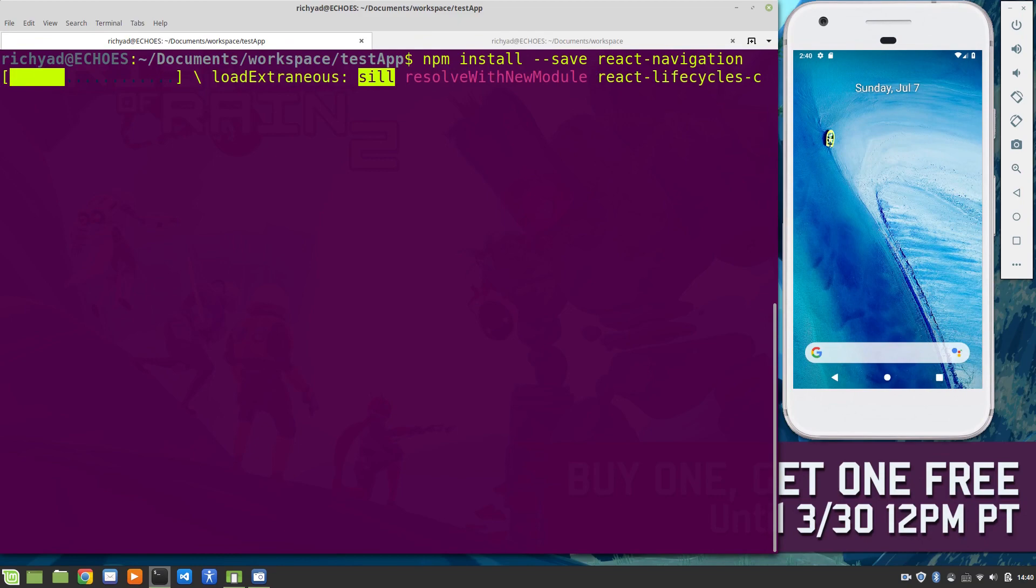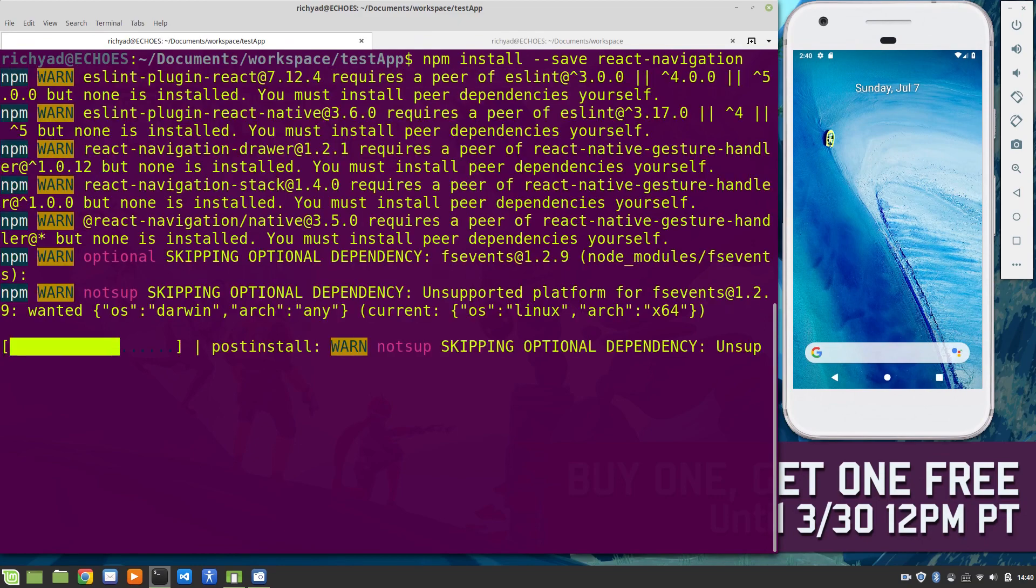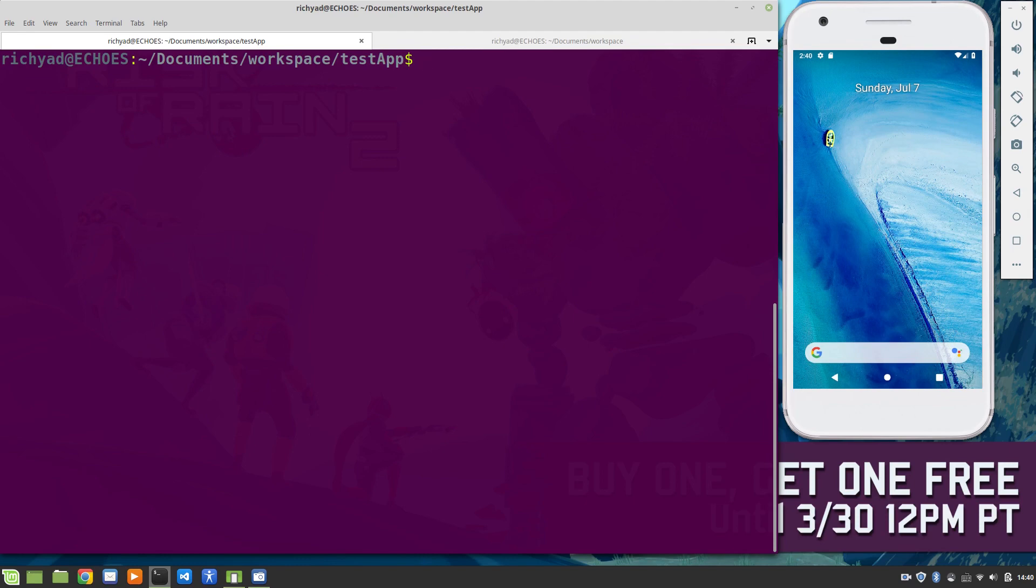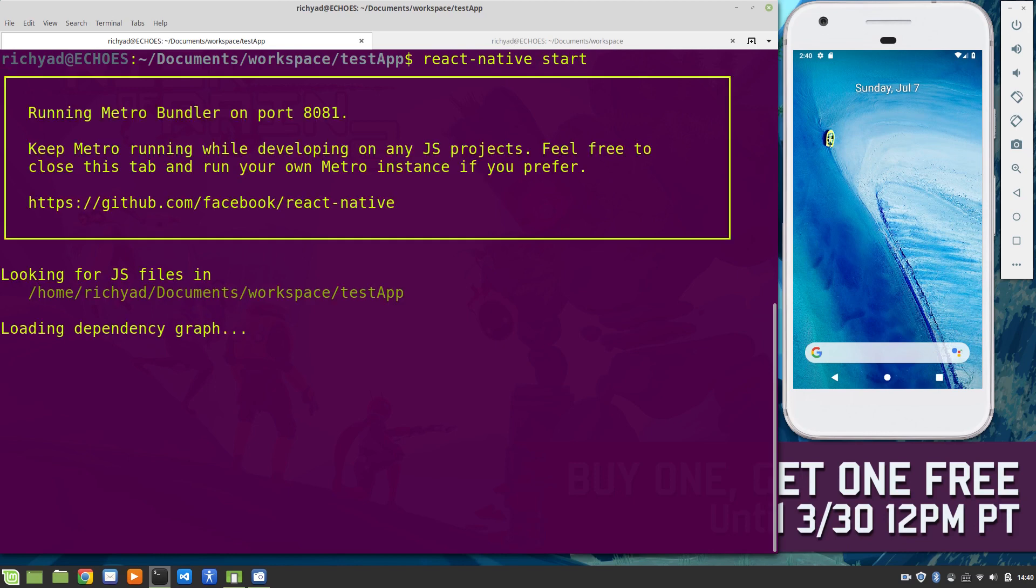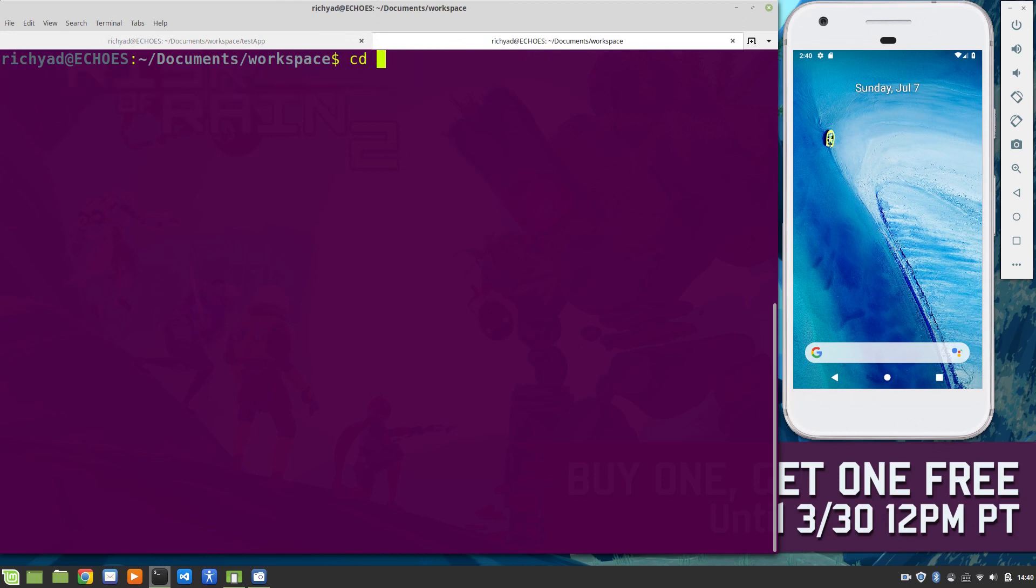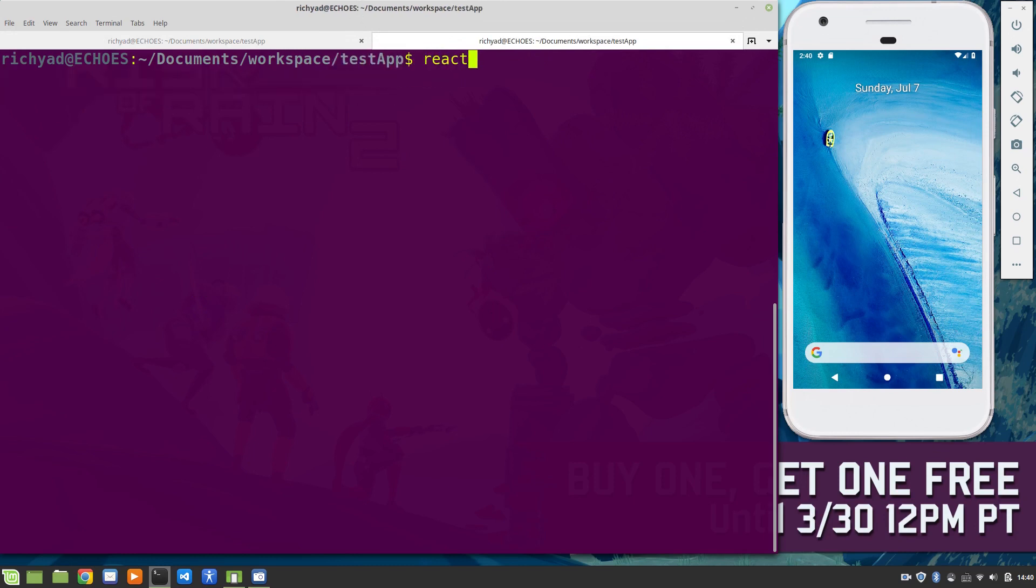For this example, I'm only going to install the react-navigation package because I want to see if this has anything to do with the issue I was running into before. We've got that installed. Let's start that JS server - react-native start. Done. Run Android.